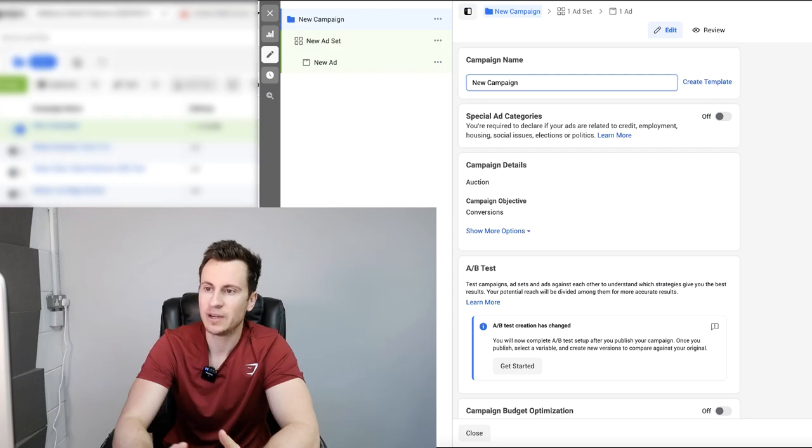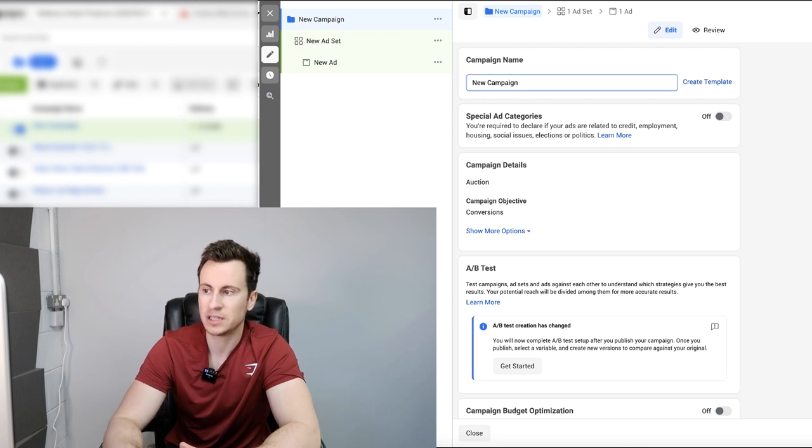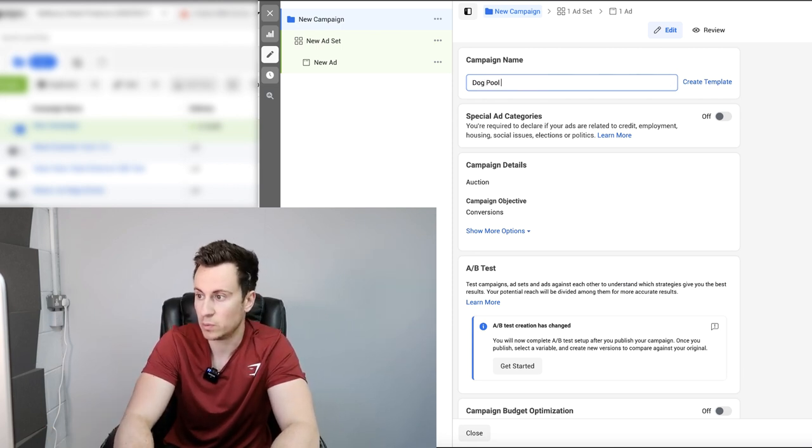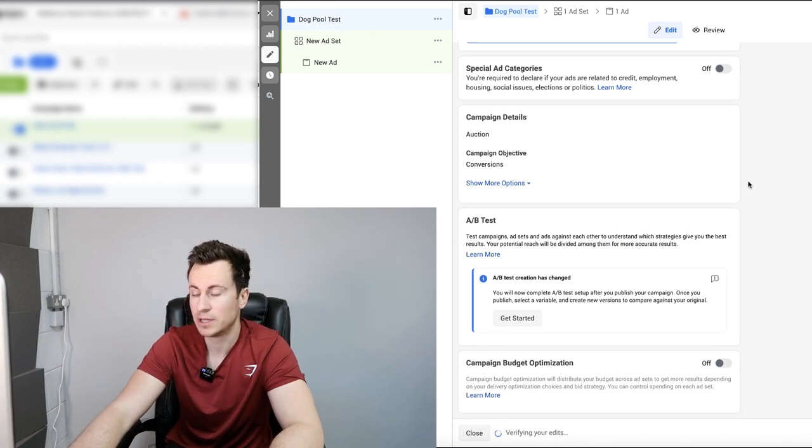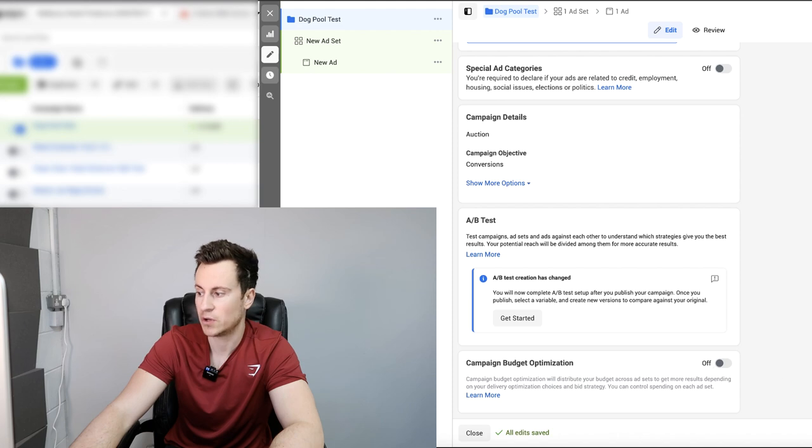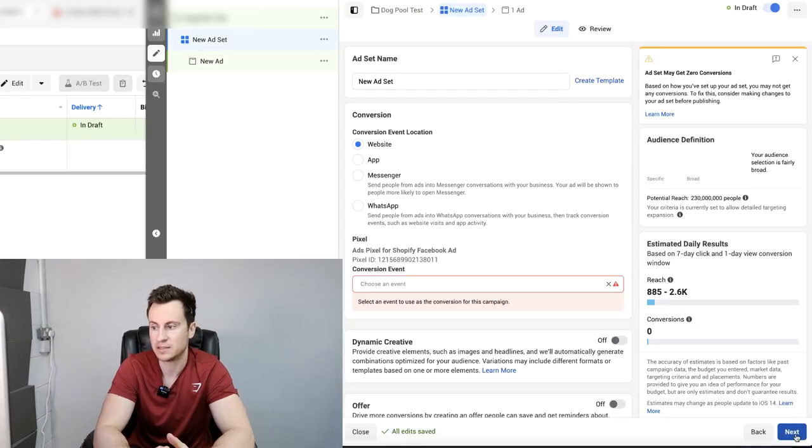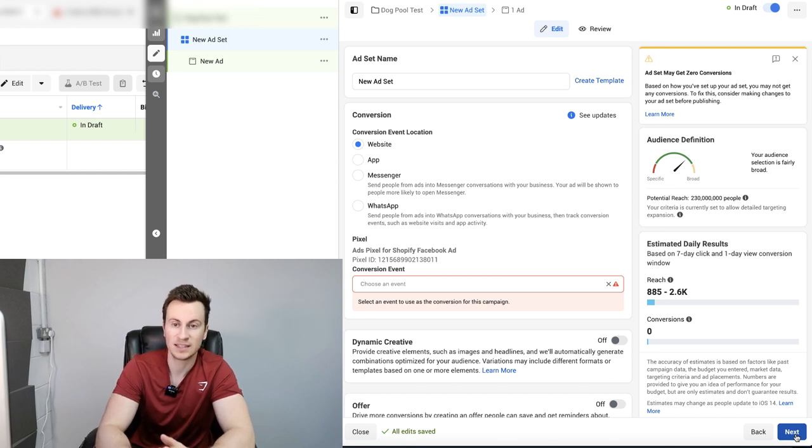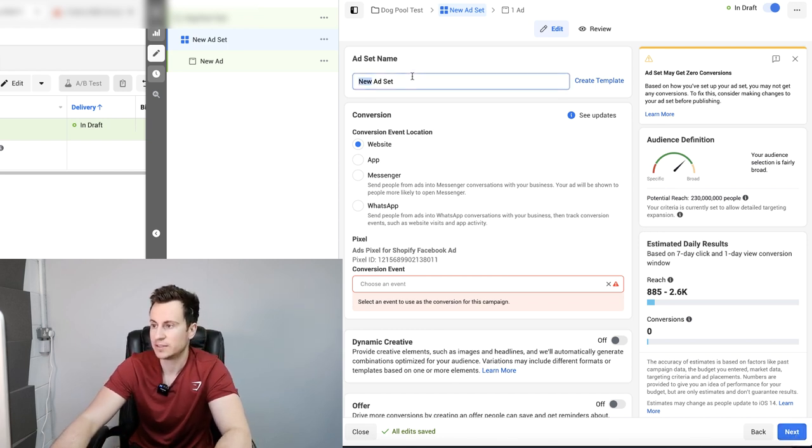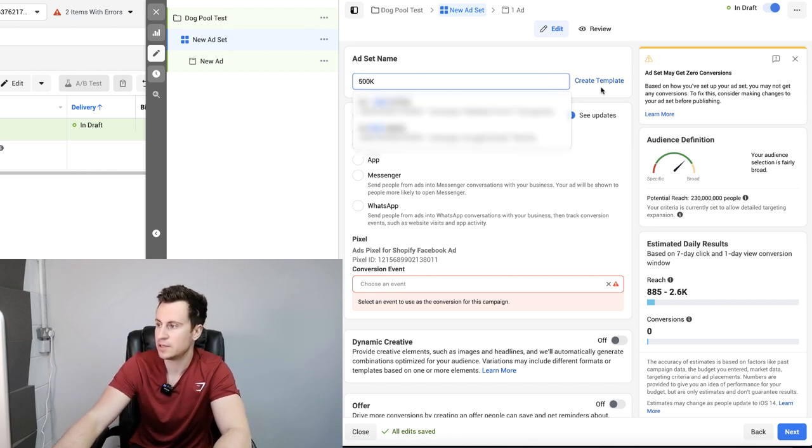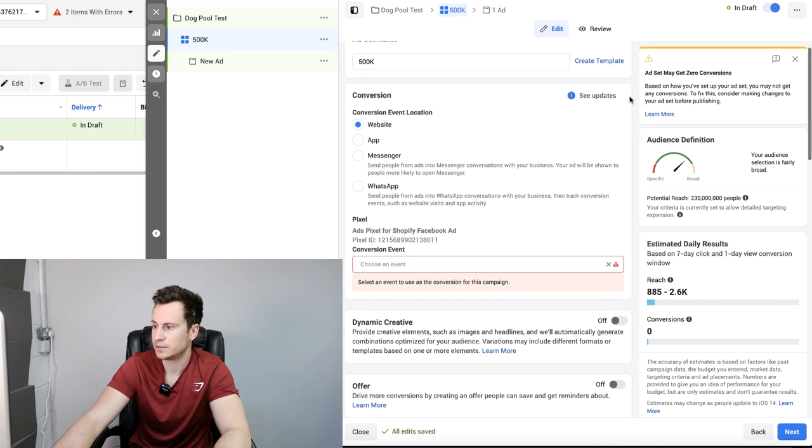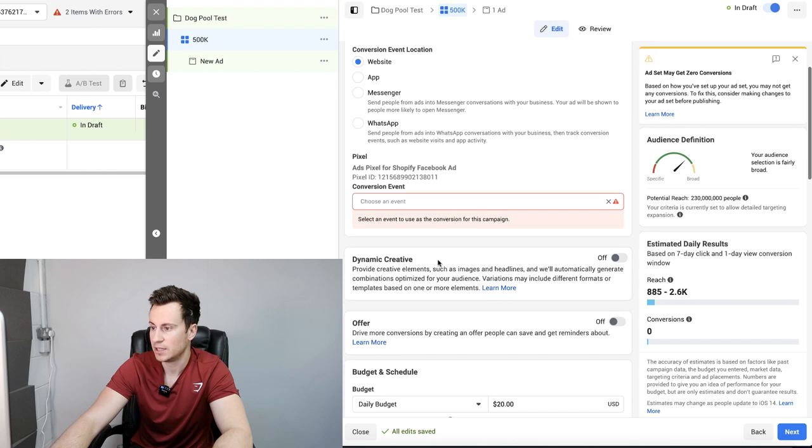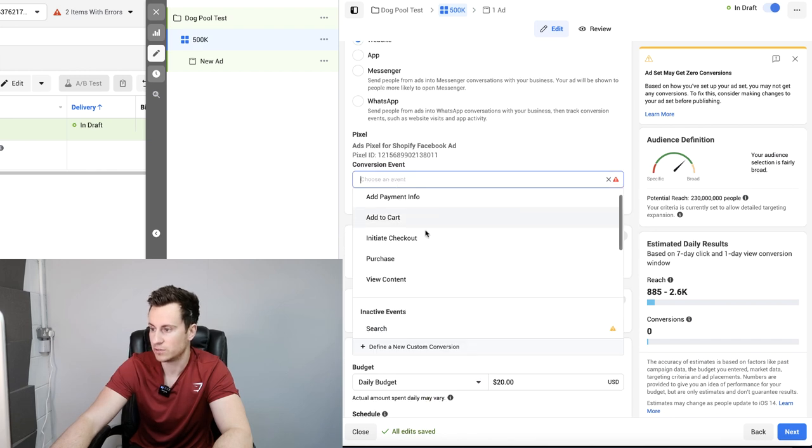I've skipped ahead into my account manager. I've created a new campaign. I'm going to call it the dog pool test just so we know what it is from the overview, and we're going to leave campaign budget optimization off. We want to decide how Facebook spends our money and what they spend it on to make sure each ad set gets its fair chance. The ad set name is going to be ad set one, so I'm going to put 500k and leave it as that for now. We want to make sure the event location is set to website. This is where the conversion events are going to be happening, on our website.